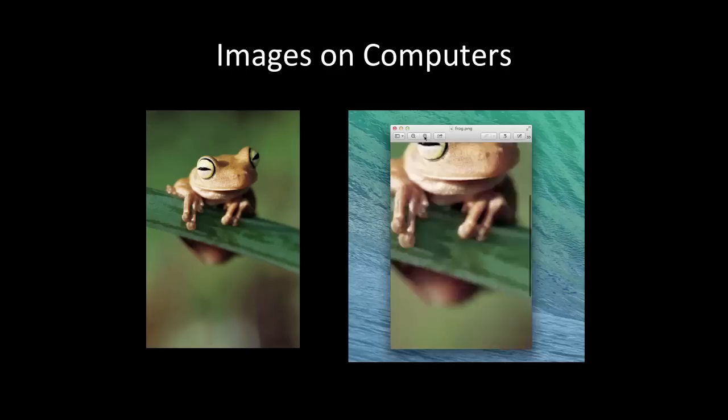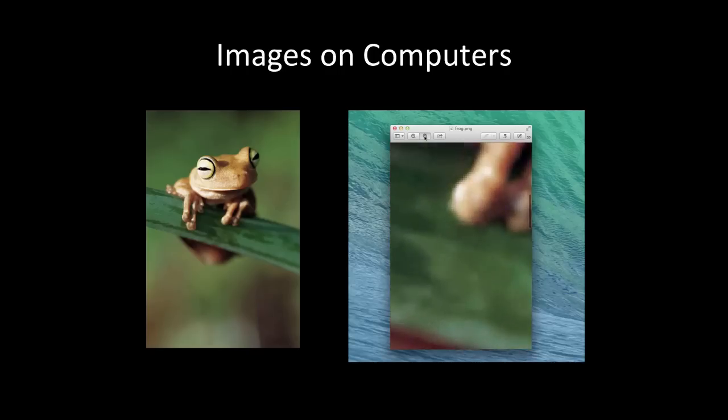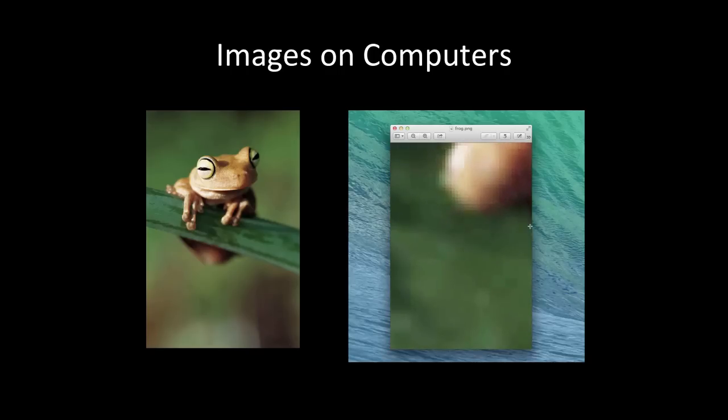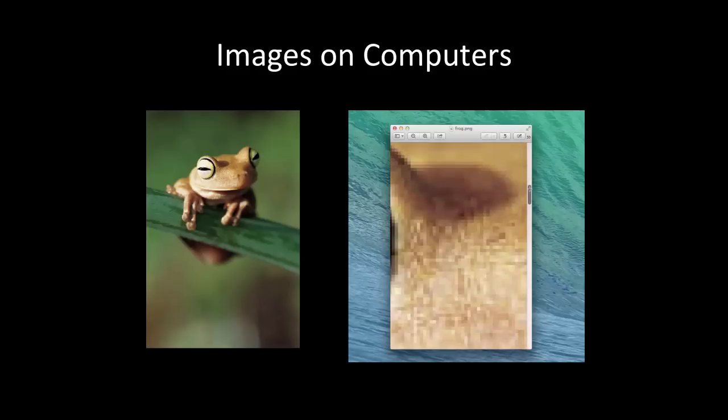Images are everywhere on computers. Some are obvious like photos on web pages and icons on buttons. Even a font is a collection of images of characters. Let's look at this image of a frog. We can see the image is clear and of good quality, but what happens if we zoom in on the picture?